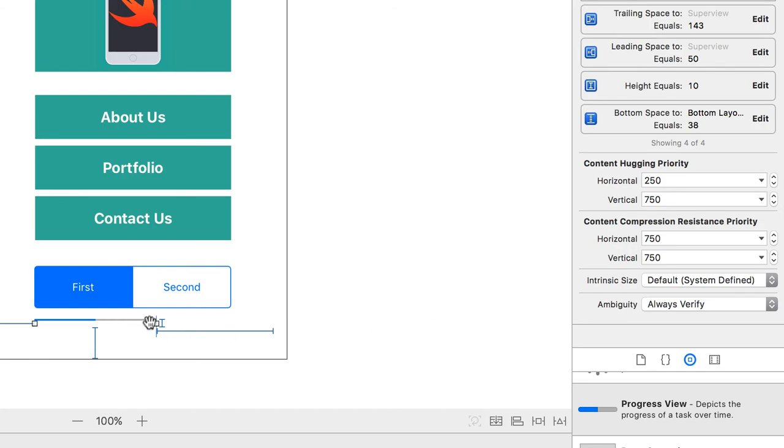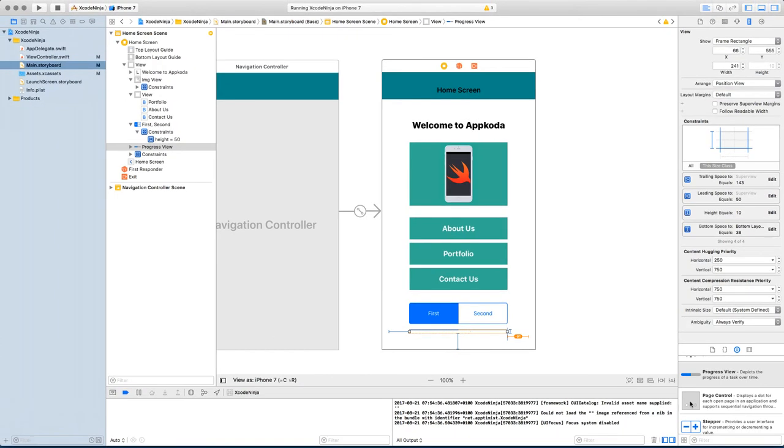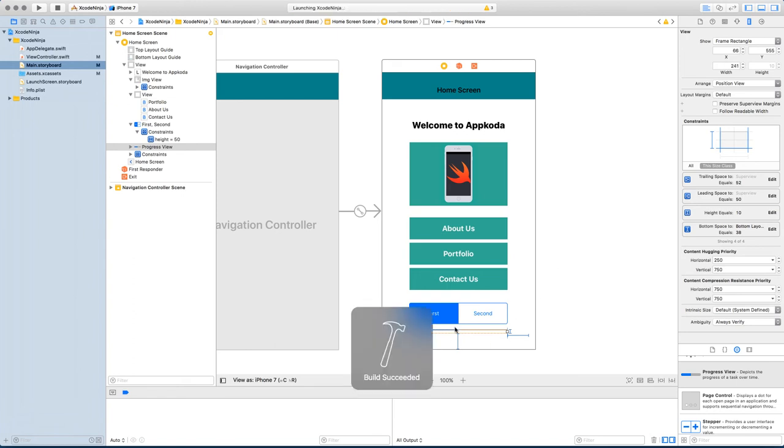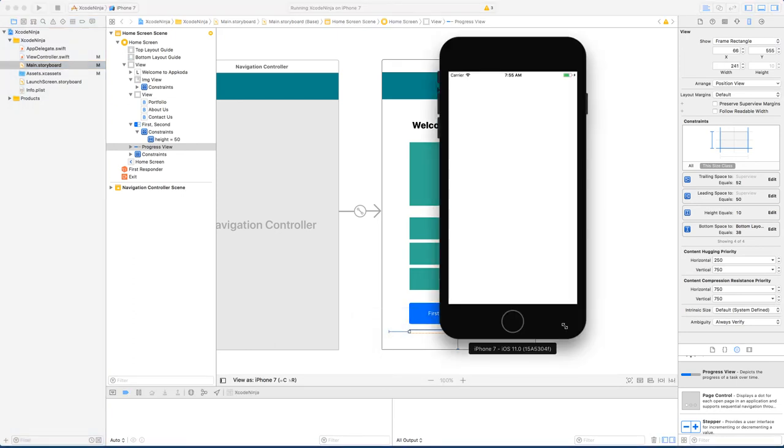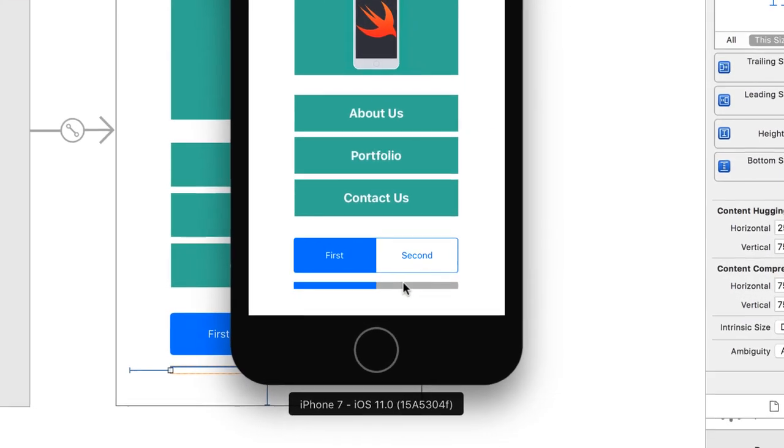And you see that we have a nice, we can adjust it. I'm going to update constraints. When I run it, this shouldn't be as thin as it looks on the storyboard. You can see it looks a lot nicer.